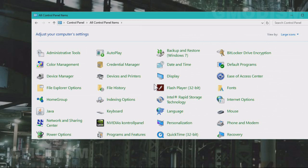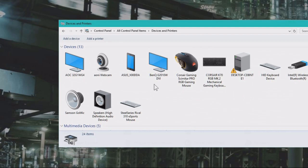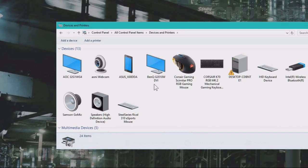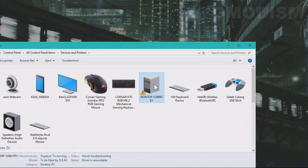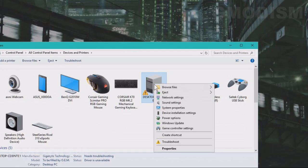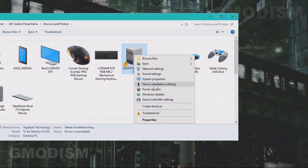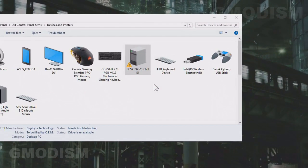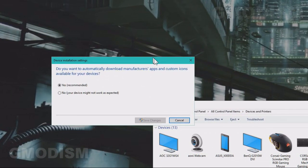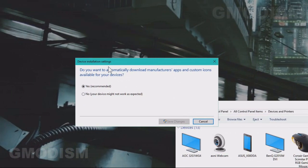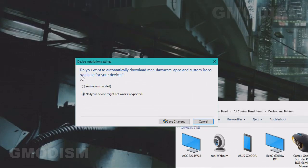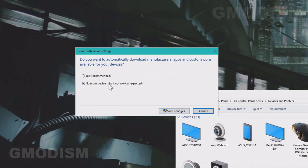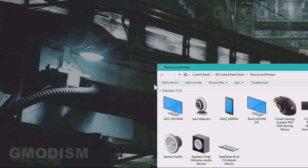If you need to stop this, what you can do is you go to the Control Panel, go to Devices and Printers. Inside Devices and Printers, find your computer, right-click it, and go down to Device Installation Settings. On the device installation settings, you will click No on Do you want to automatically download manufacturers apps and custom icons available for your devices. Click No and save the changes.